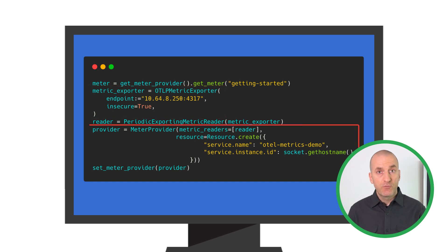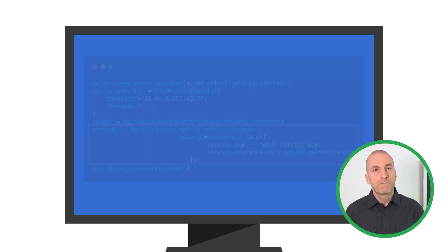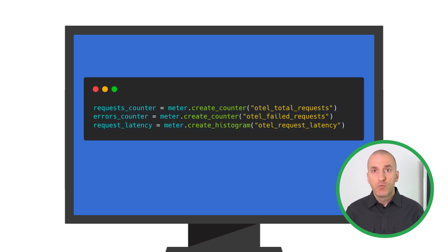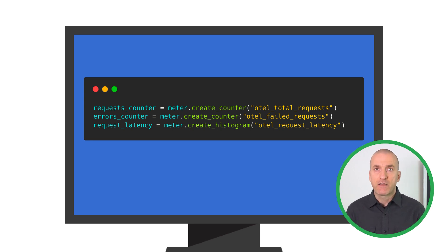Next, we define the meter provider, including information about our service we'll be able to use to query our metrics. Next, we define our actual metrics. We'll use incrementing counters to track requests and errors, and a histogram to track latency.